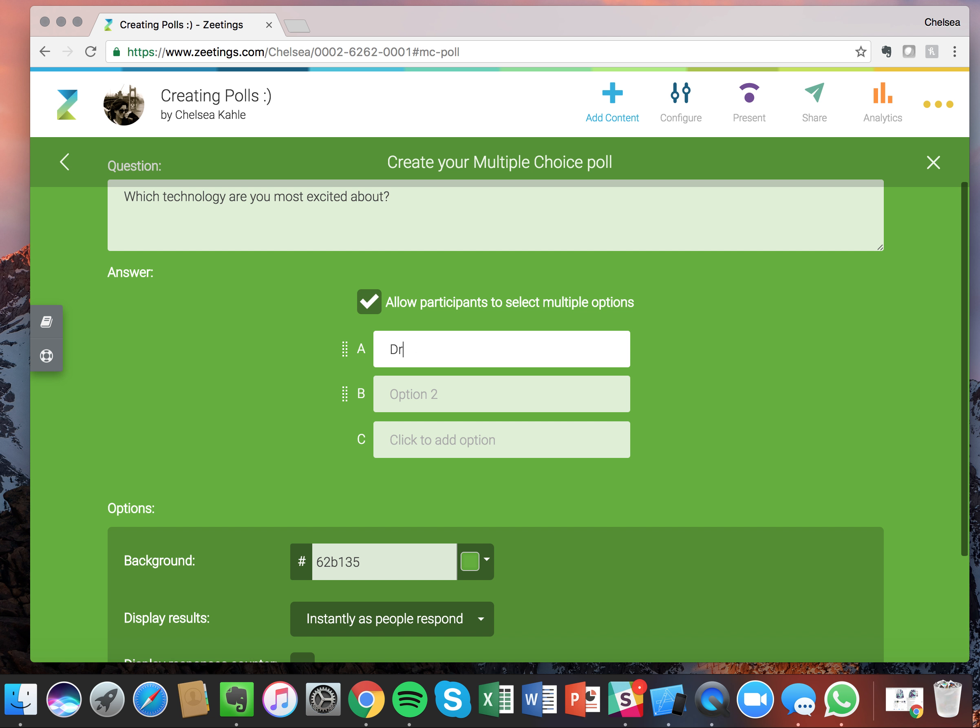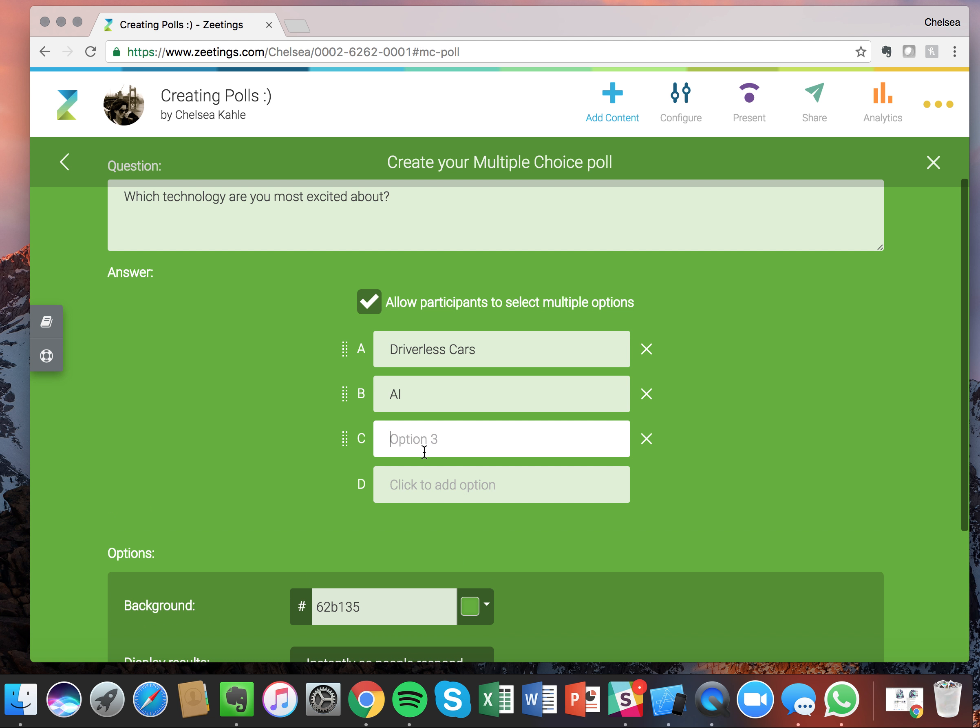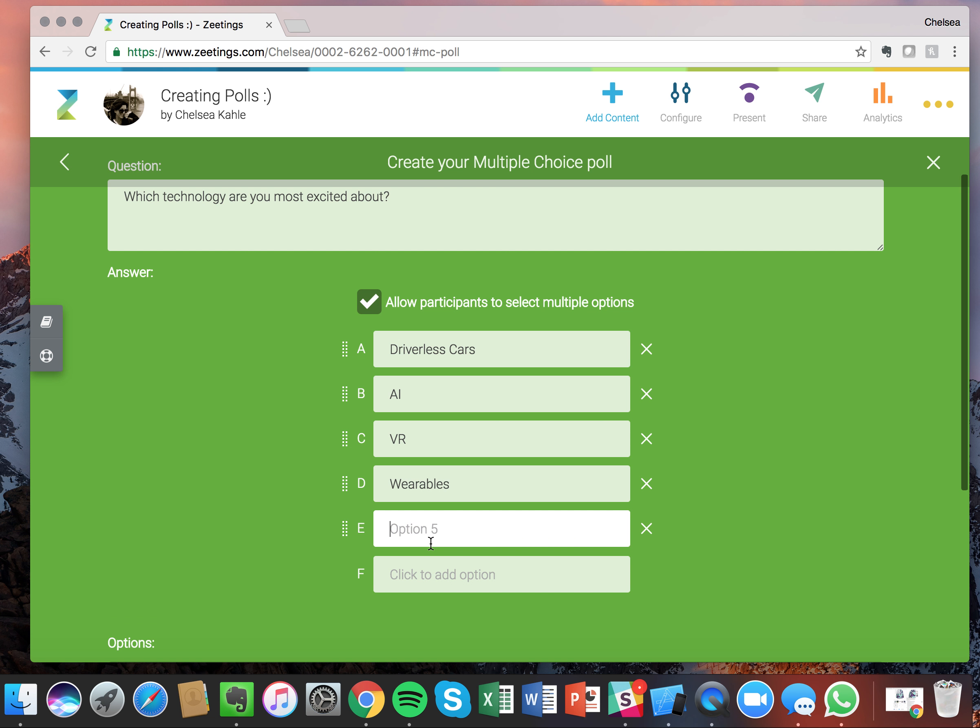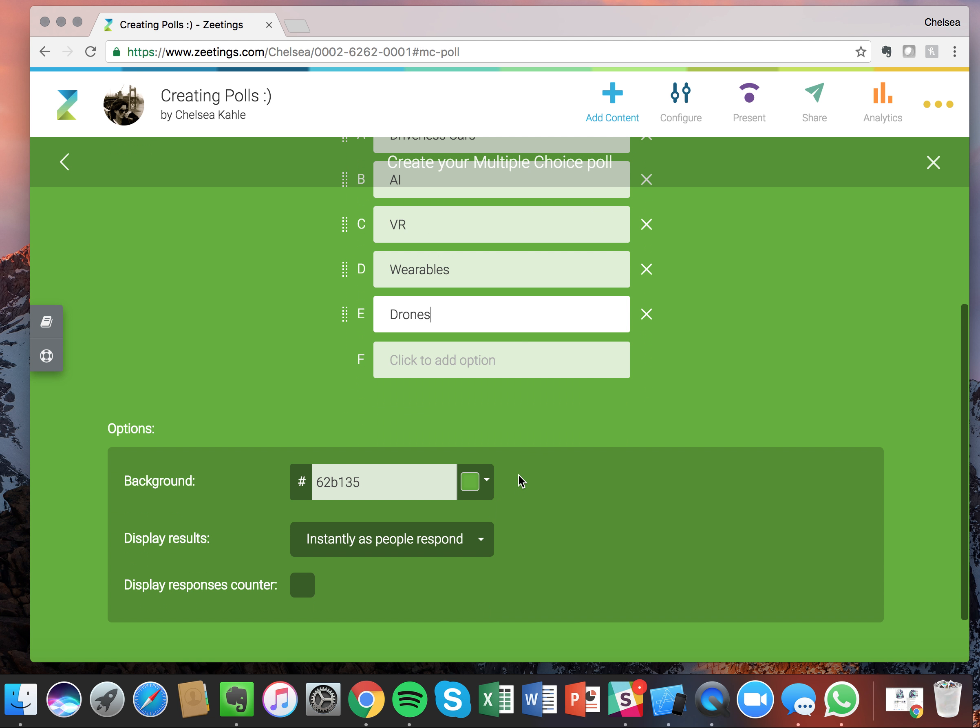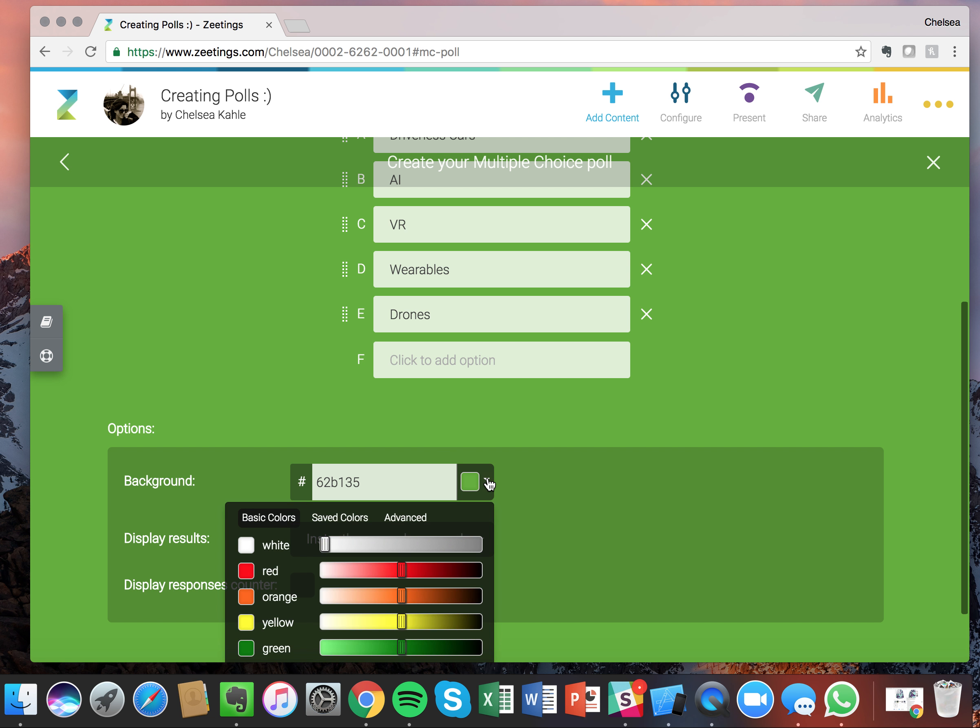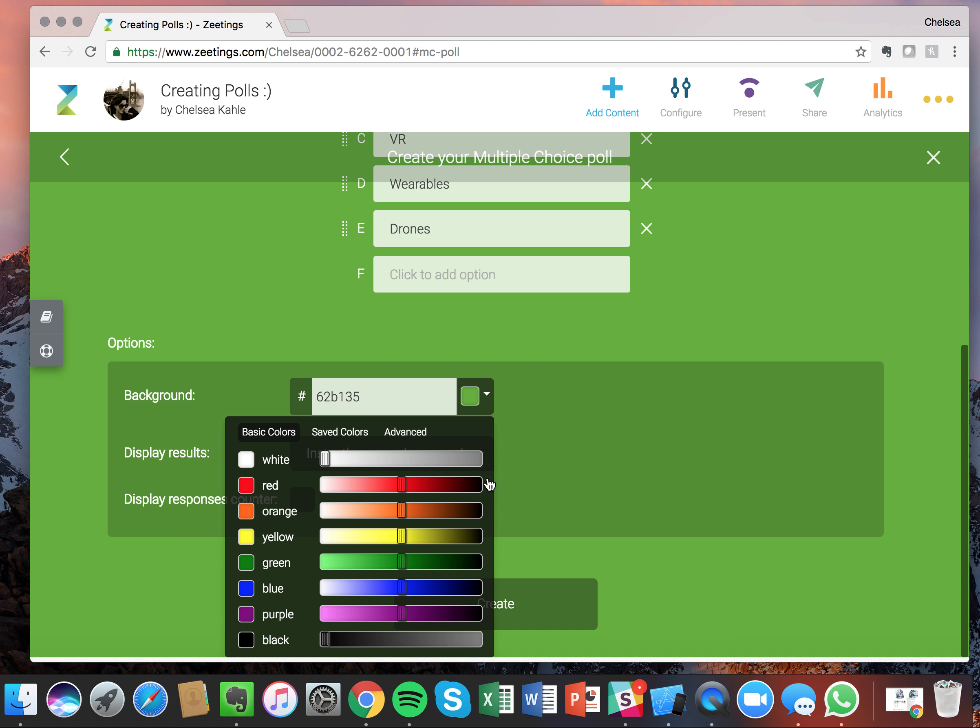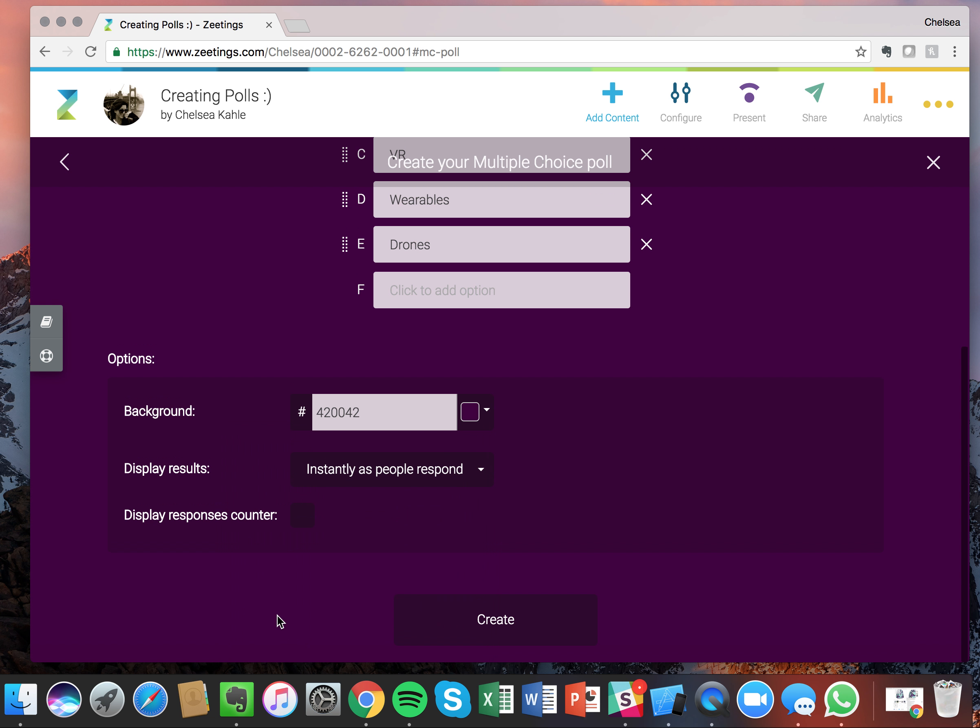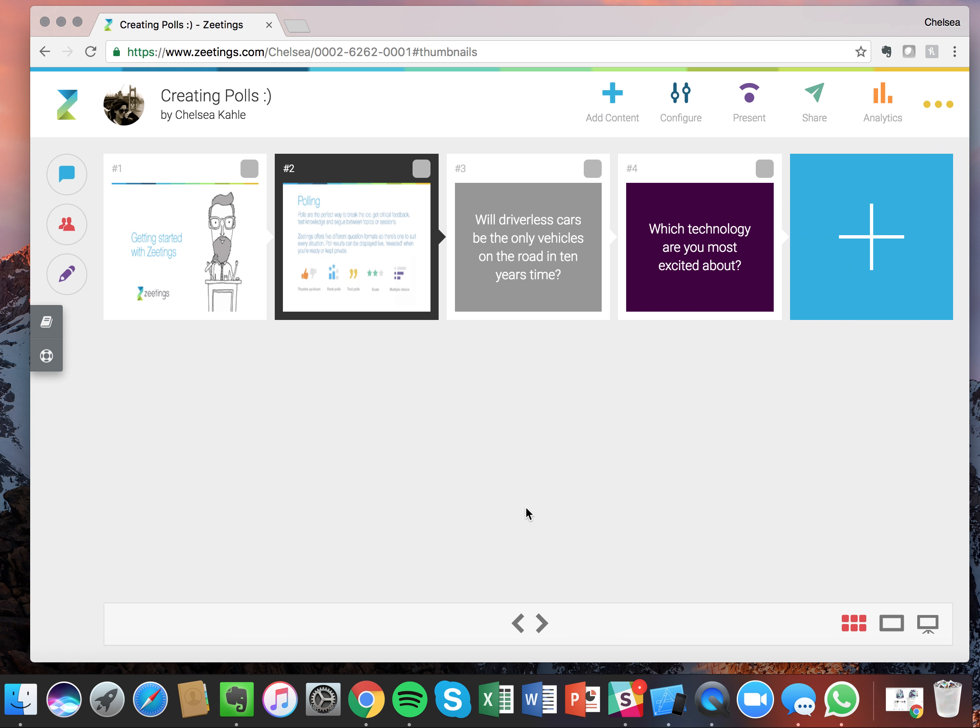And down here you can enter in your answer options. So let's go with driverless cars, artificial intelligence also known as AI, virtual reality also known as VR, wearables, and last but certainly not least, drones. Again, down here you can see the different options to apply to your polls. So let's go ahead and give this a nice dark plum look. And I'm going to just leave it as is as far as the rest goes. Create.